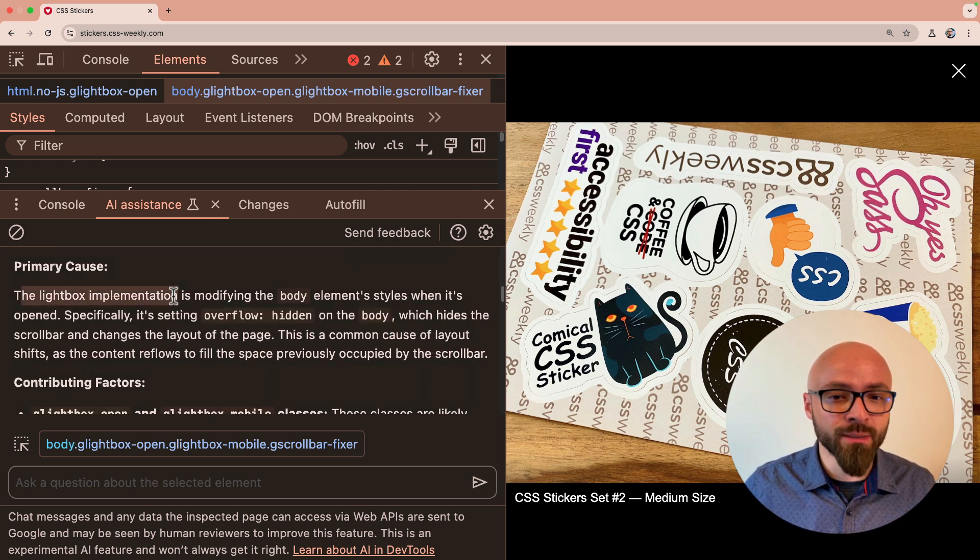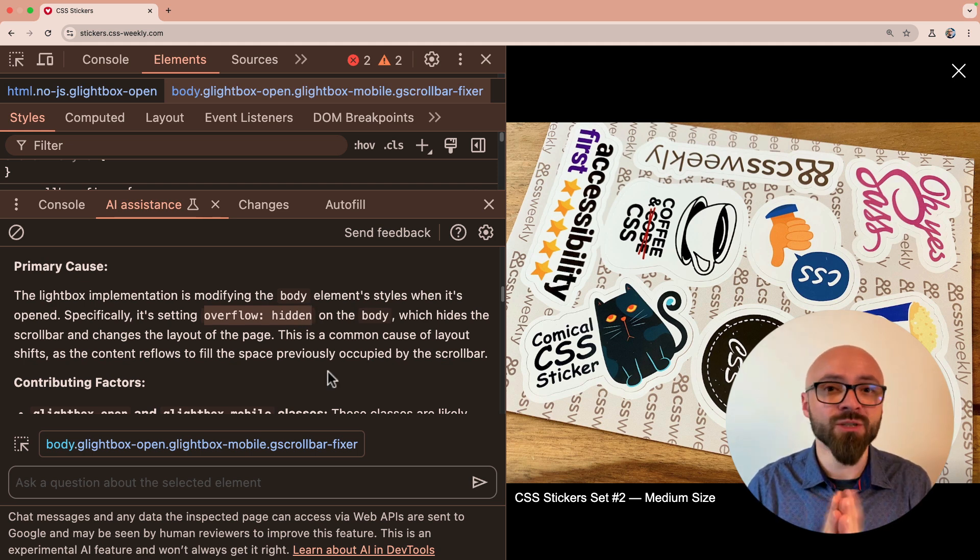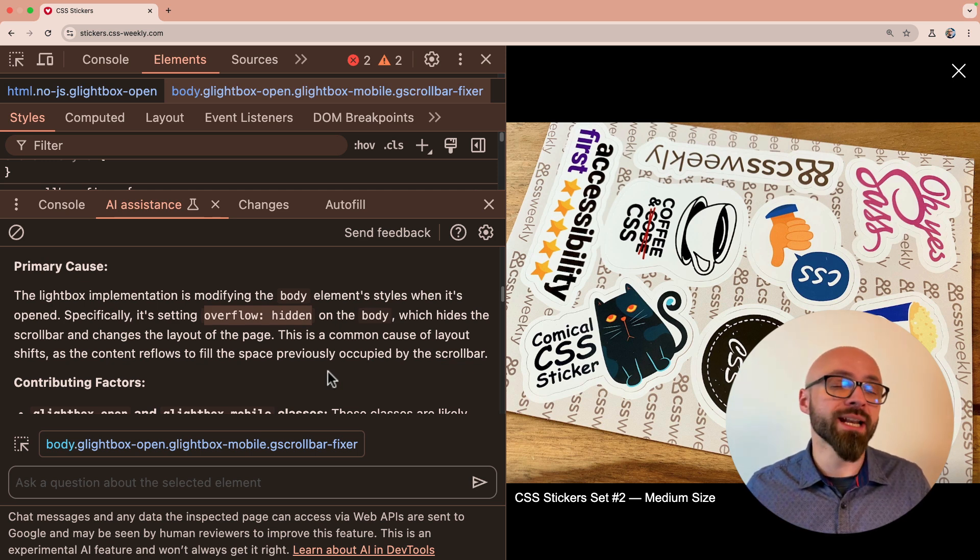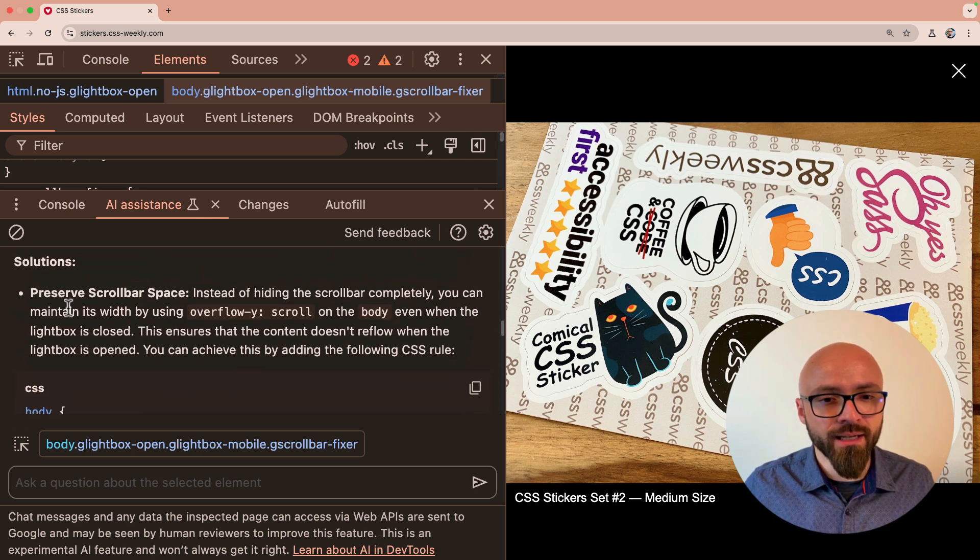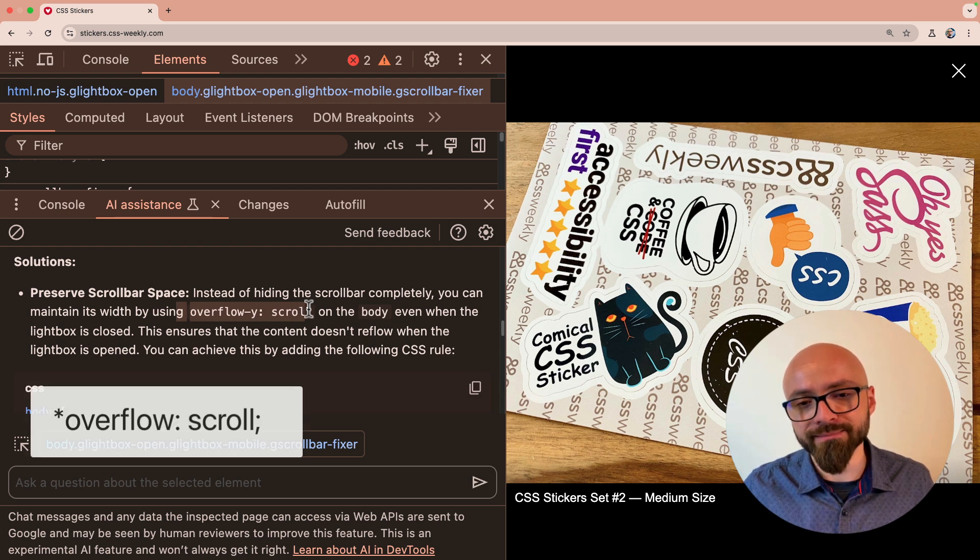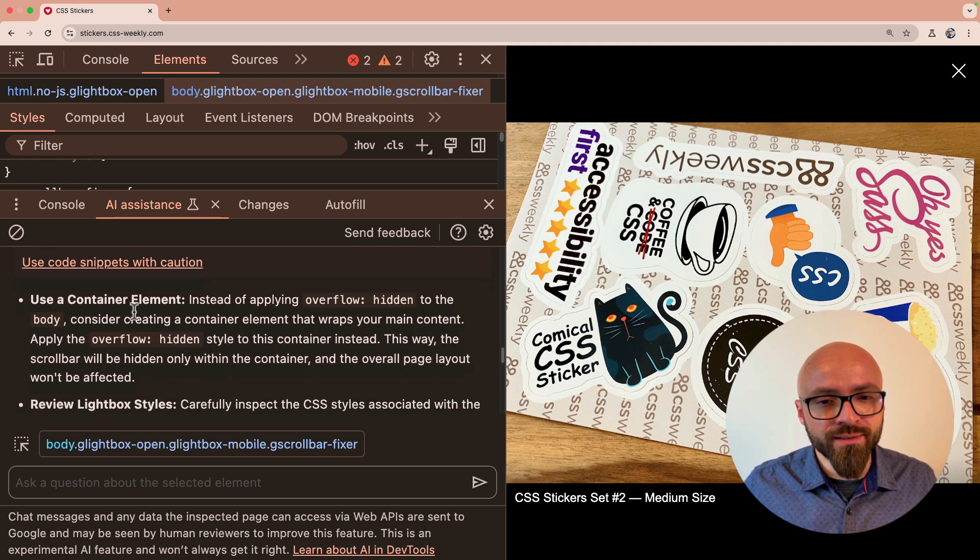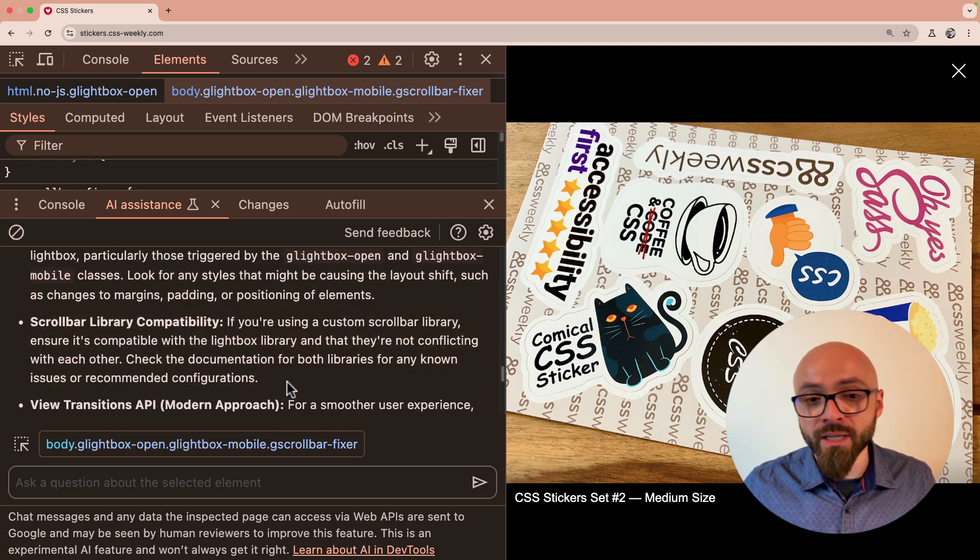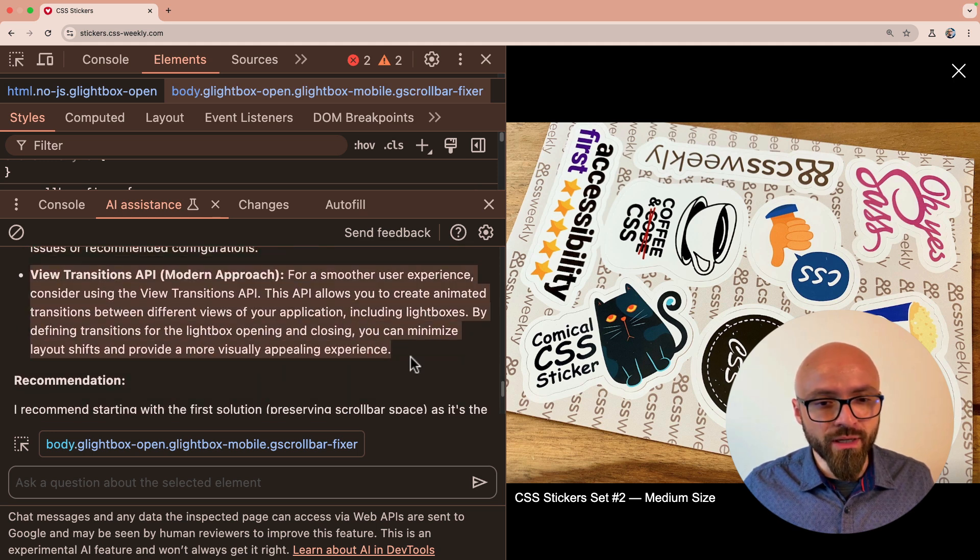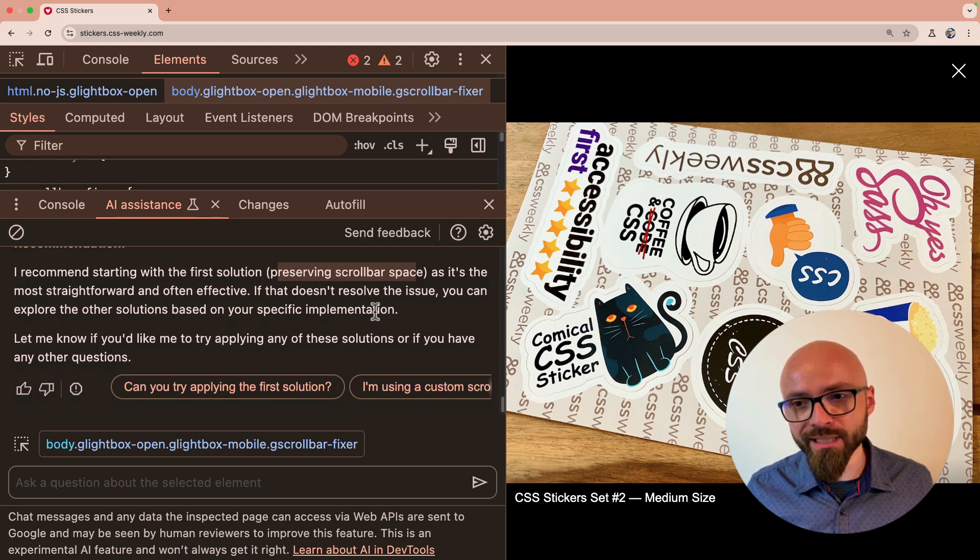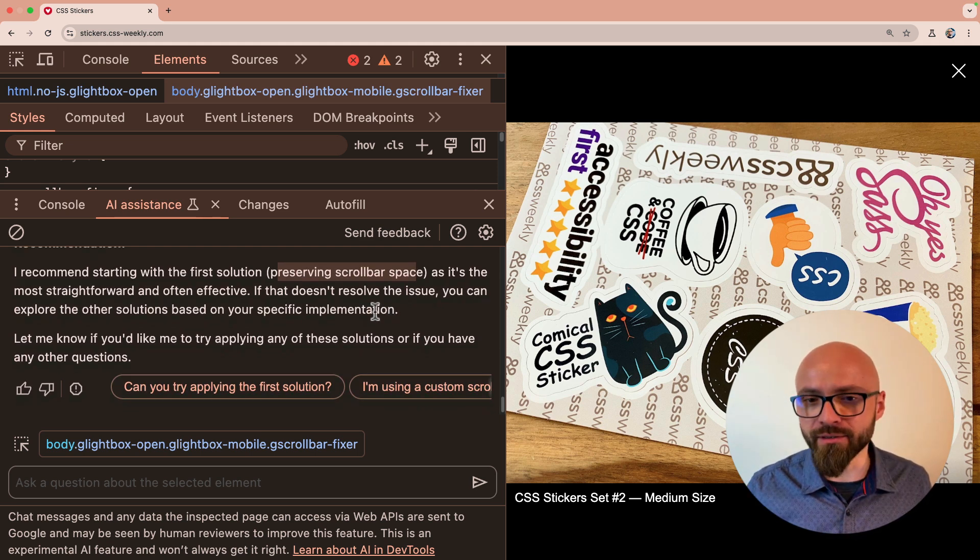Okay, the Lightbox implementation is modifying the body element styles. It's adding overflow hidden. Yes, exactly. That's what's happening and that's why the layout is shifting because the scrollbar disappears and the page expands to fill its position because we're adding overflow hidden. So here are the reasons why the layout is shifting. The Lightbox is adding some classes. Okay, preserve scrollbar space. Okay, we can add overflow hidden on the body. This is a potential solution, but it's not exactly what I want. Use container element. Review Lightbox styles. Yeah, I don't want to review third-party Lightbox styles. Scrollbar library compatibility. Well, maybe we have a newer version of library. View transitions API. And the recommendation is to go with the first solution preserving scrollbar space. So this will work, but it's not exactly what I want. I want to be using cutting-edge CSS features to fix this.